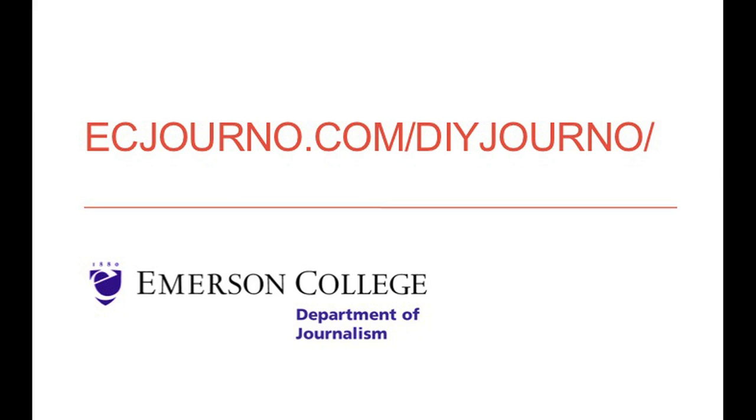For more iBook Author tutorials, visit ecjourno.com/DIYjourno.